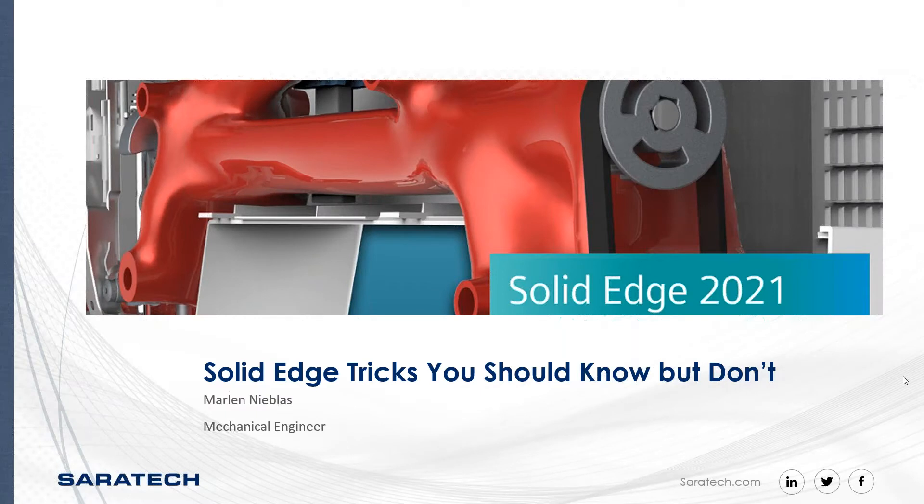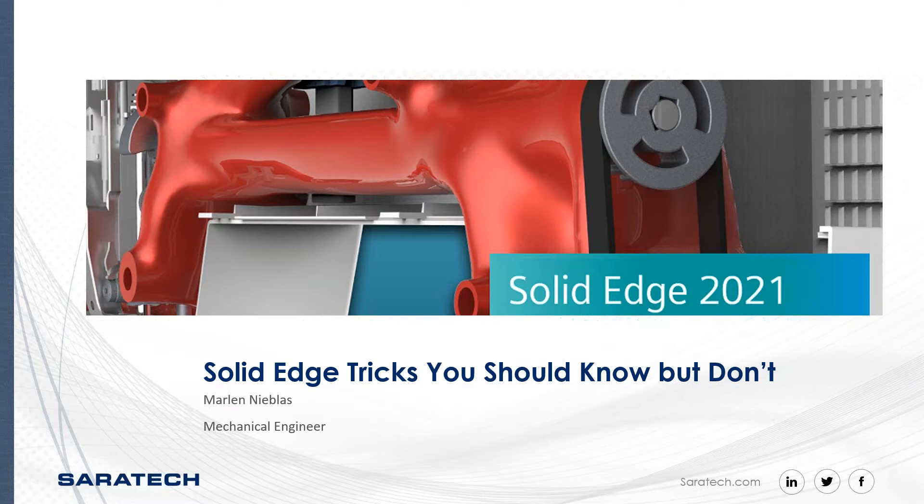Hello, and welcome to today's Saratech Enablement Series. My name is Sarah Utsugi, and I'm the Marketing Coordinator at Saratech, and I'll be your host today.